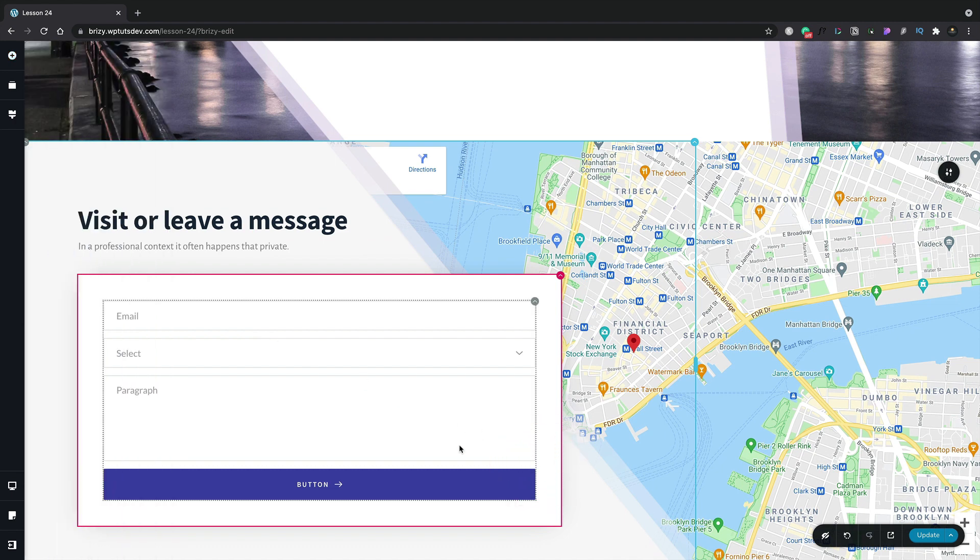Now even if you're using Brizzy Pro, you still have full access to the form element. There are some limitations in what you can do though, and I'll take a look at those in a moment. So let's take a look at what we have currently.